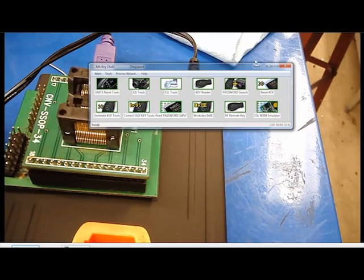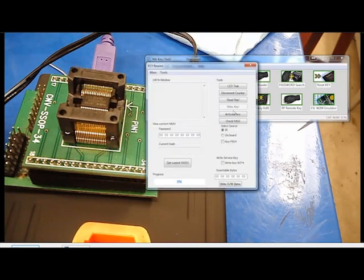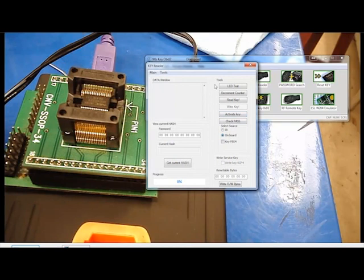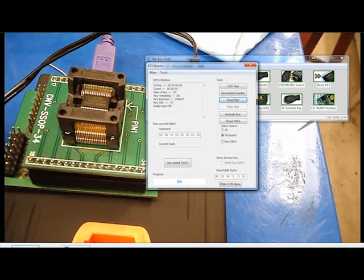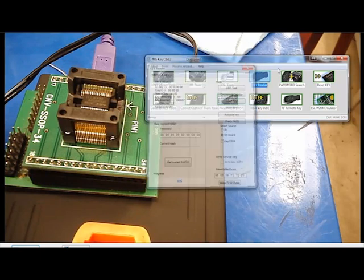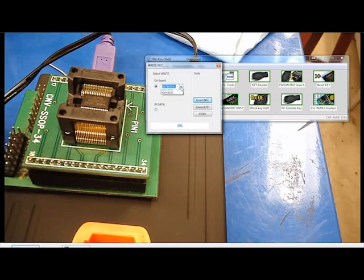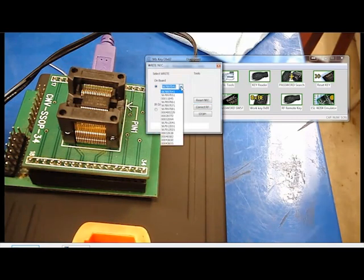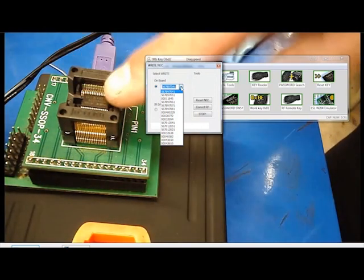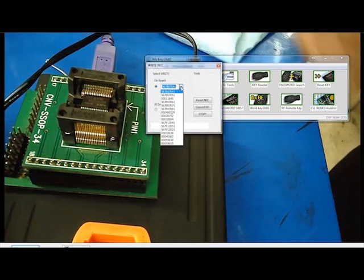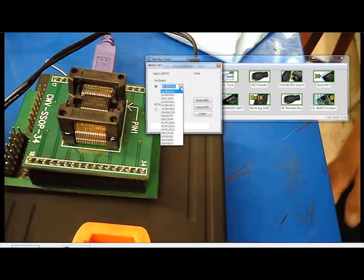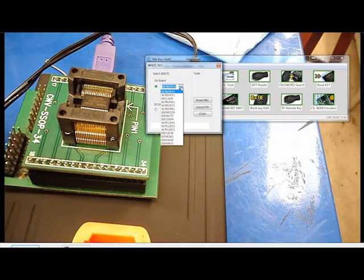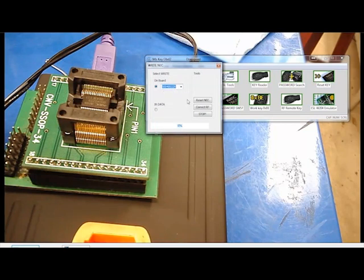We're going to open up our software and drag this to the side, open up key reader. On board, since we're not reading through the infrared, we're reading on board. We're going to read the key out and verify that we have a good connection. Okay there you go, this key has already been reset but I'm just showing you for demo purposes. You read the key so we know that we have good connection. You would then go into this section to reset the NEC chip.